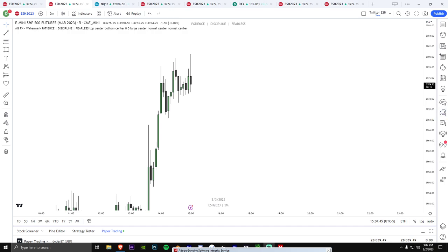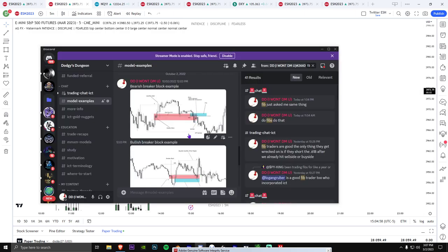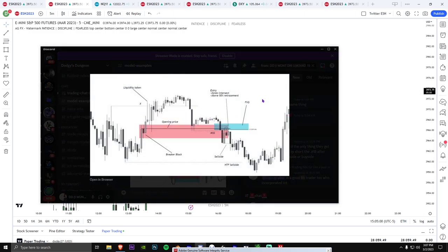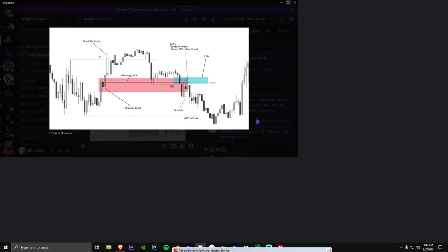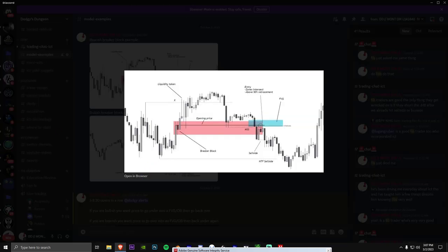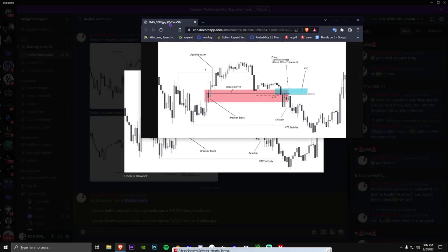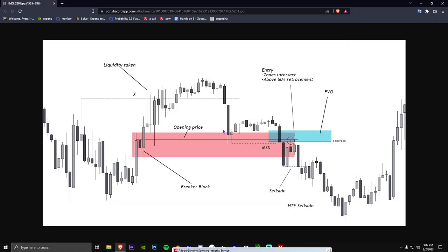I'm going to go to my Discord real quick — I think I have a breaker block example in my Discord. Right here. So if we look at these examples, I'm going to see if I can make this bigger. So if we look at this example right here, this is a breaker block.